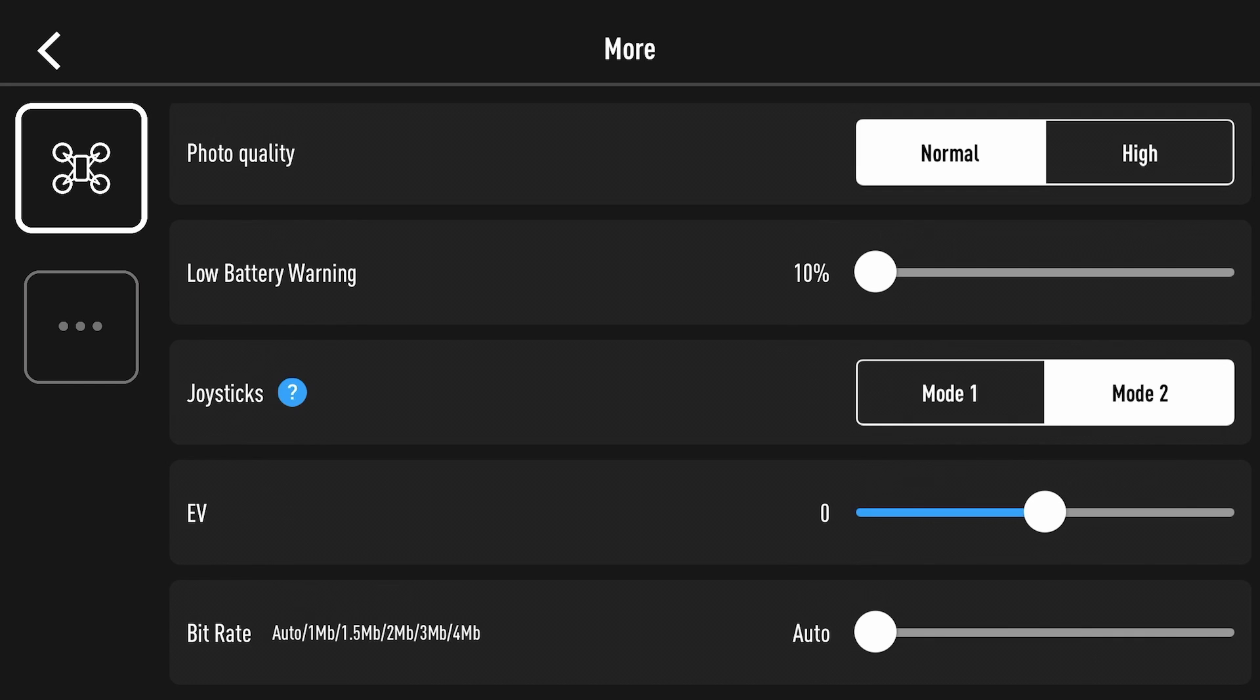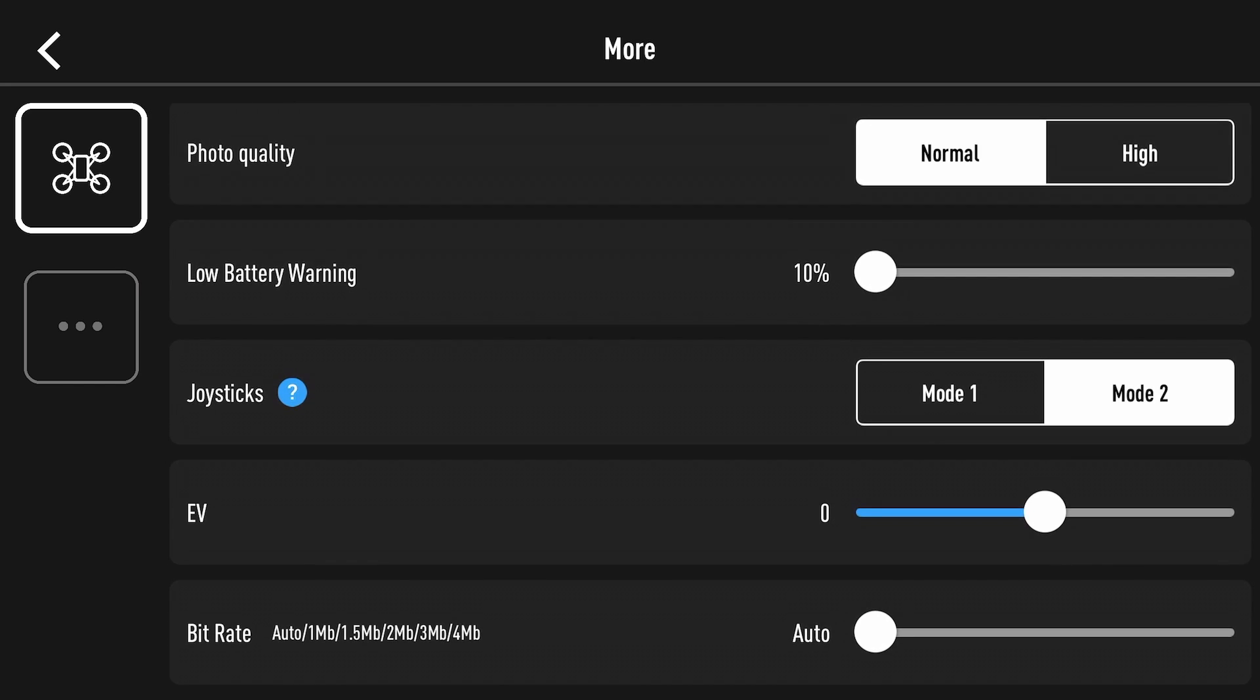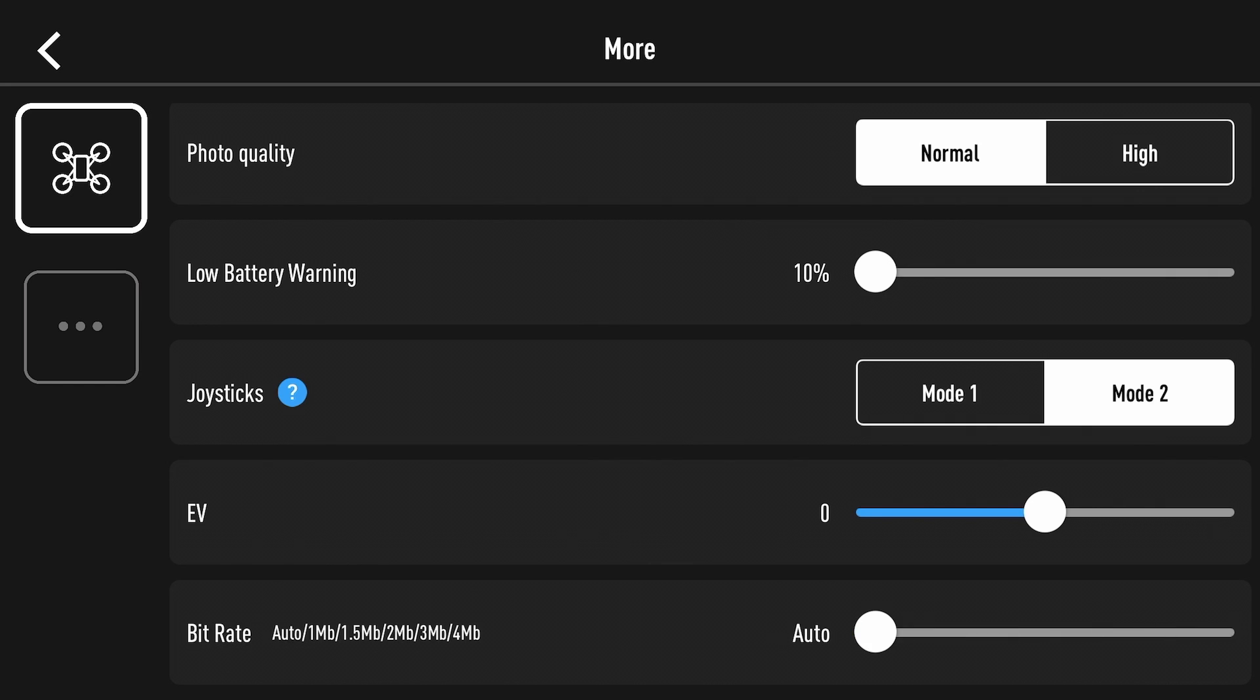You've got camera EV settings and then you've got the bit rate settings and as I said just now no SD card which means everything is live coming back. It's currently set to auto but you can set it up to four megabytes a second. This will also have a direct output on the quality of the footage or stills you're taking on the Tello as well.